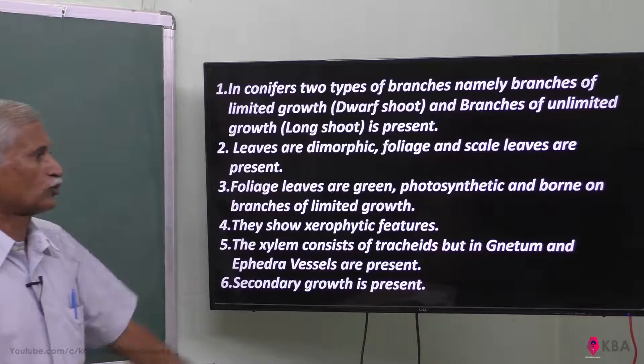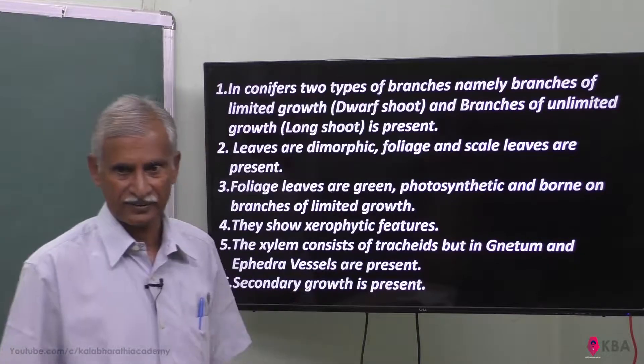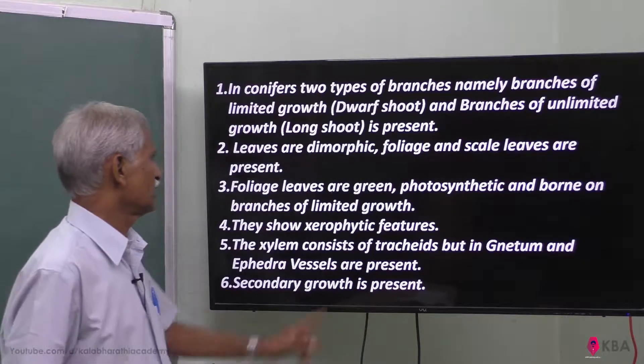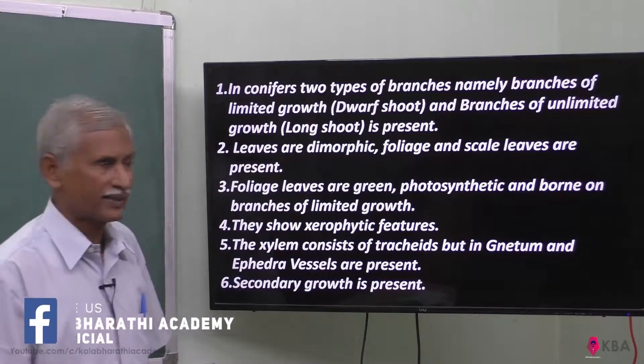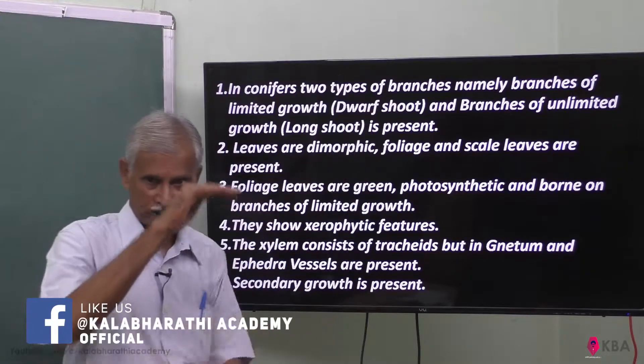There are two types of branches in conifers. One is the long shoot, and another is the dwarf shoot.